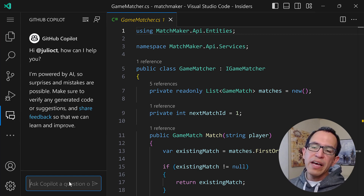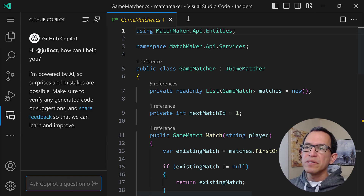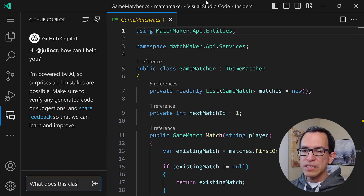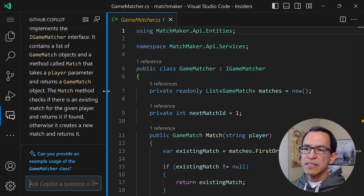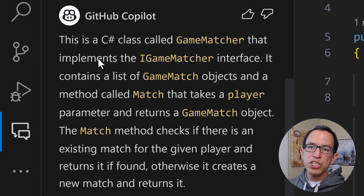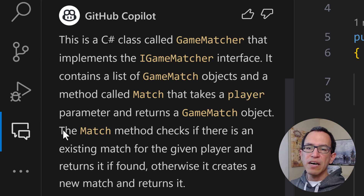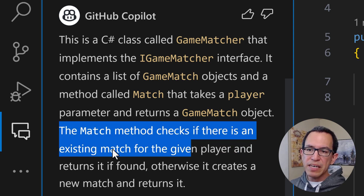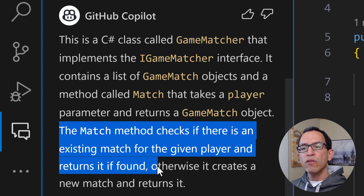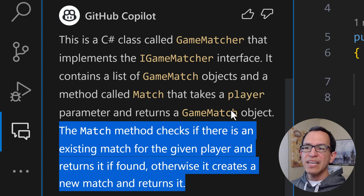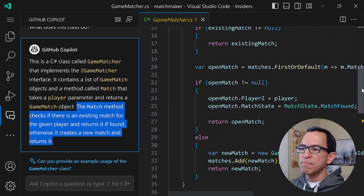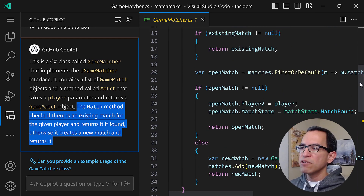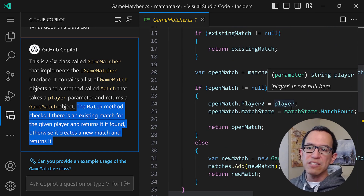Copilot is green here, and I can ask it about this codebase. So I'm going to say: "What does this class do?" It comes back with: this is a C# class called GameMatcher that implements a Matcher interface, contains a list of GameMatch objects, and a method called Match that takes a player parameter and returns a GameMatch object. The Match method checks if there is an existing match for the given player and returns it if found — otherwise it creates a new match. That gives us a pretty good understanding right away, and saves us time.